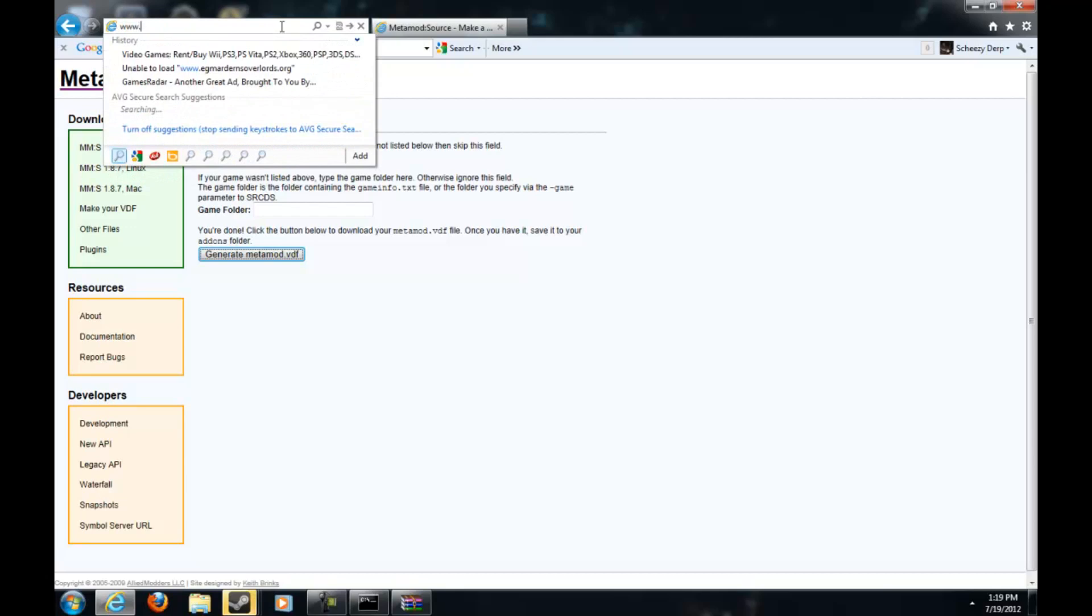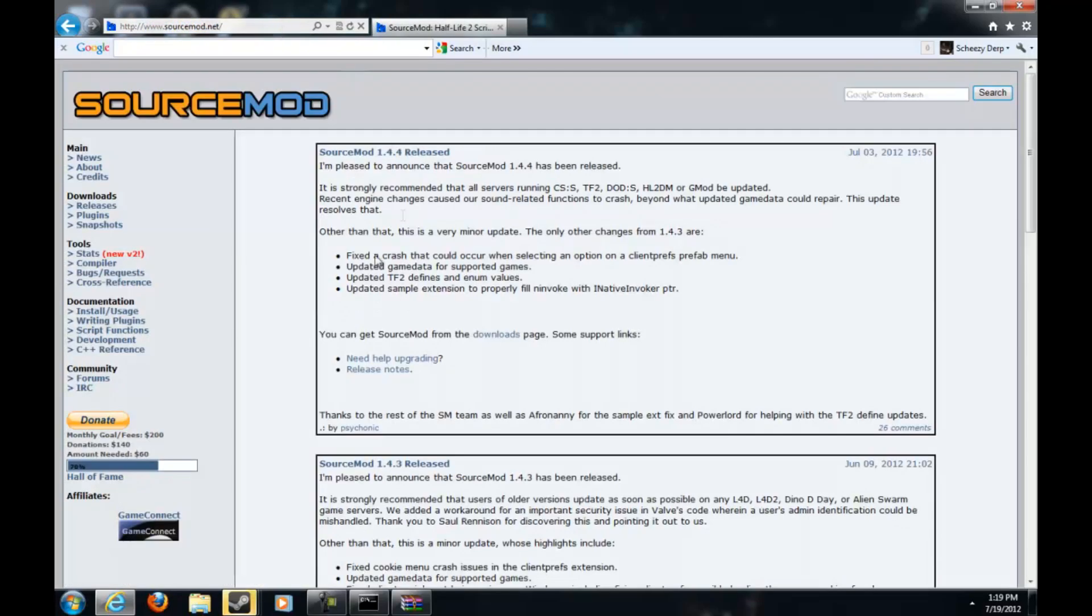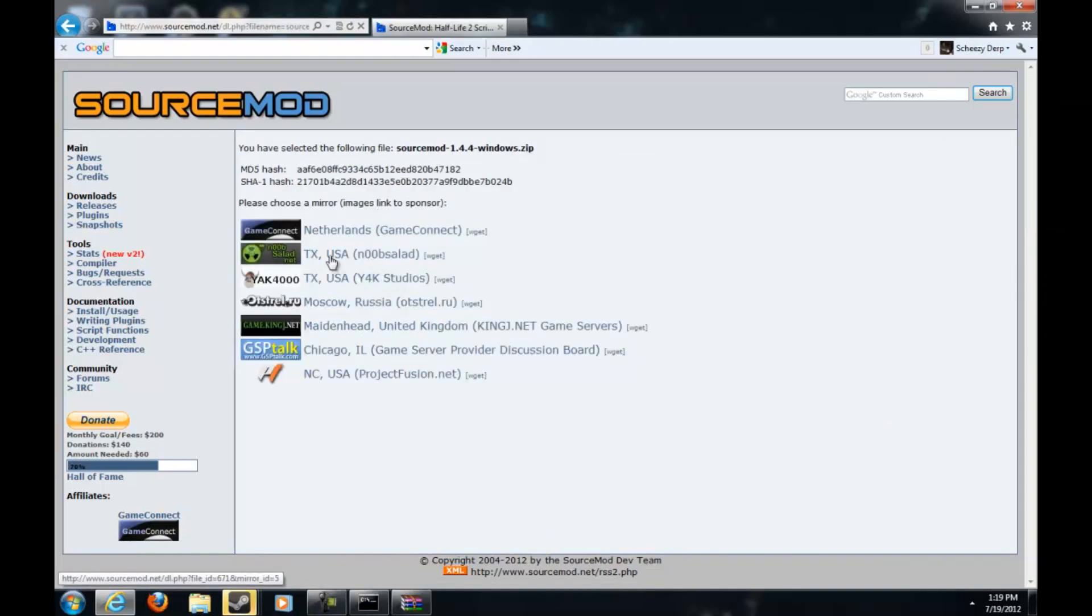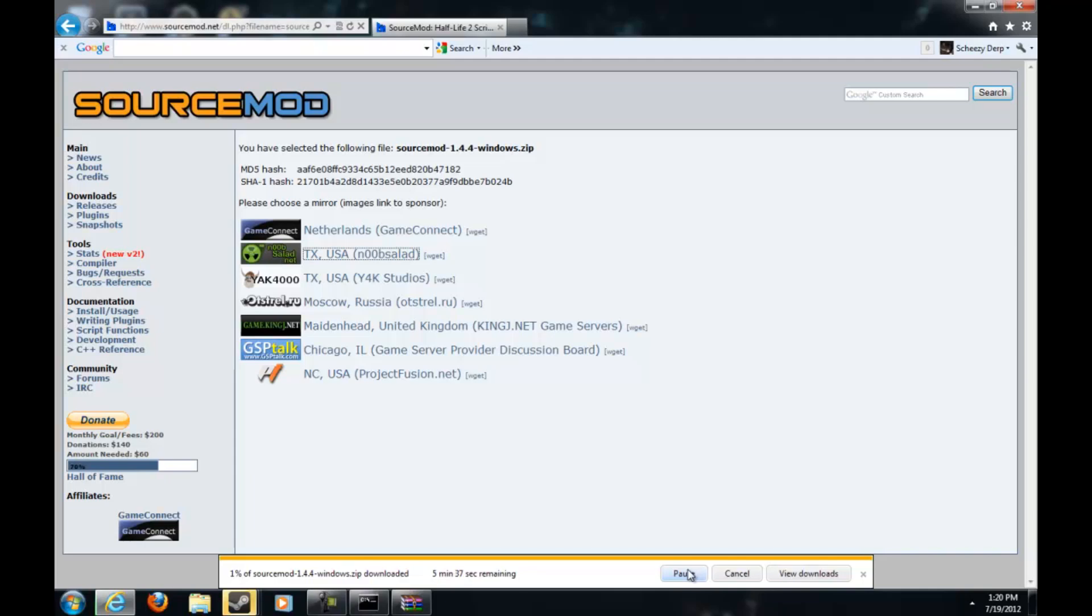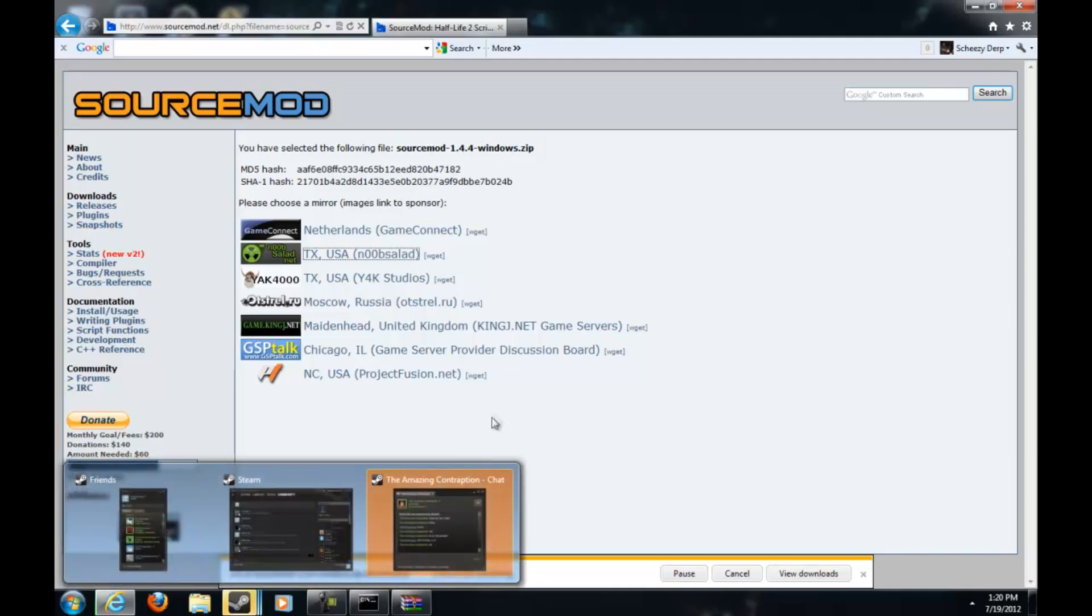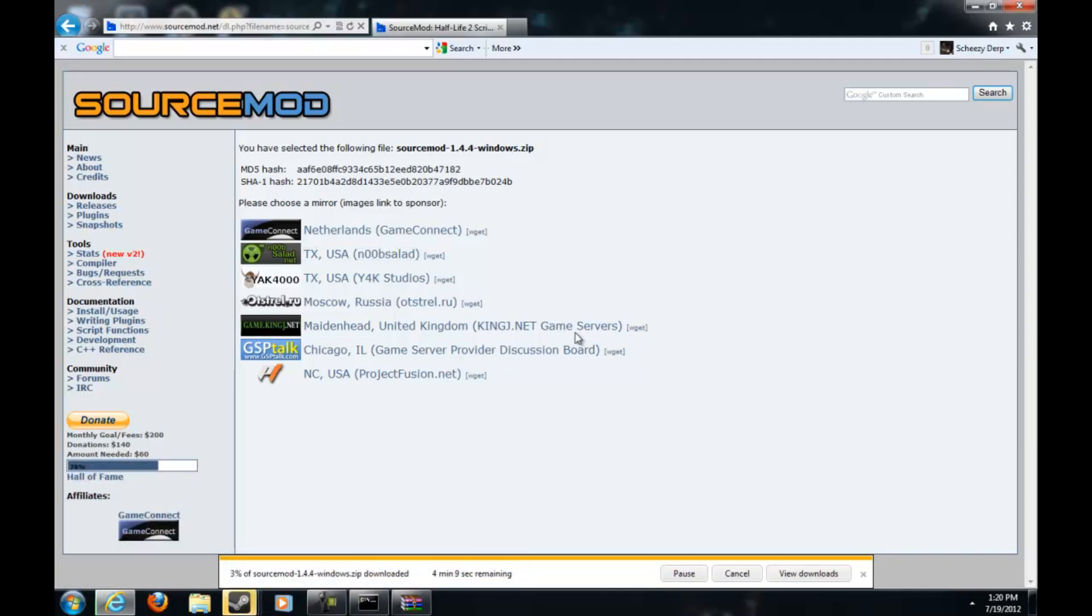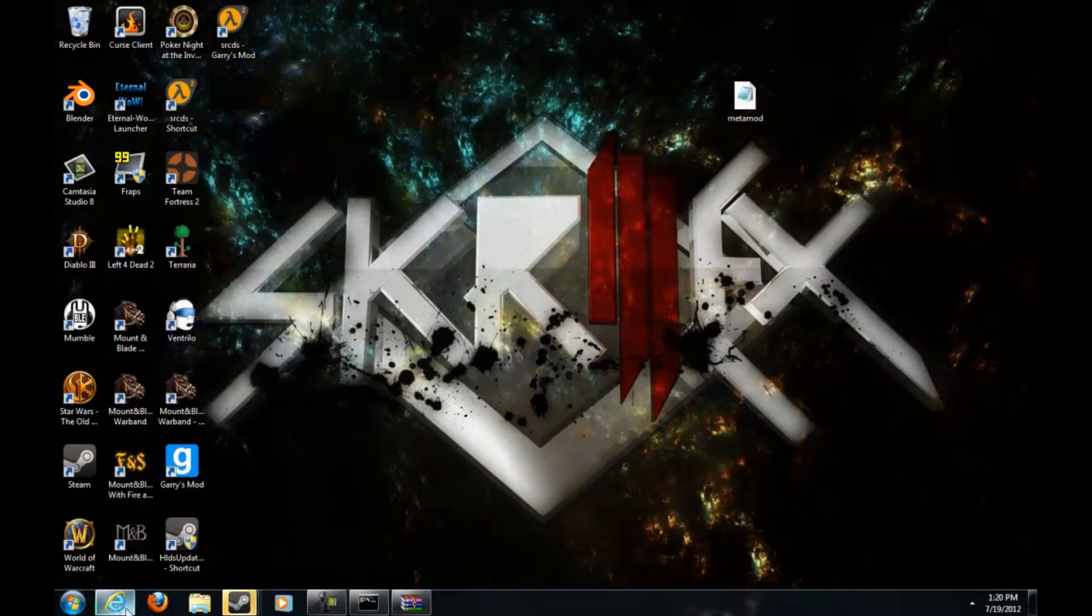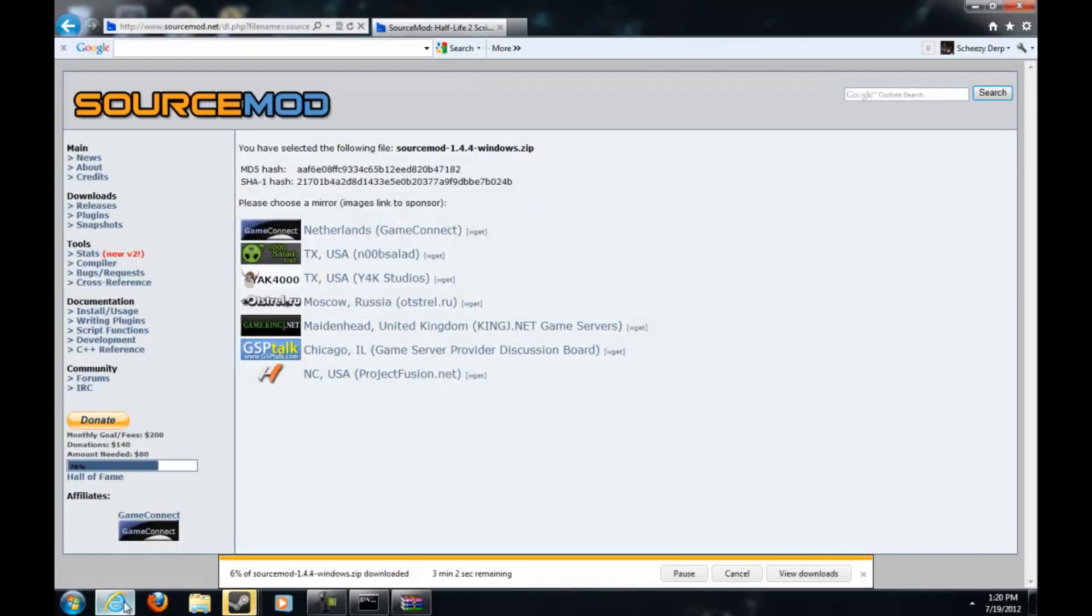Then go back to your browser and type in www.sourcemod.net and then click the download little box. There's Windows, Mac, and Linux. Now we're going to add my Windows of course and then I'm going to pick New Zealand and then open. Now this doesn't usually take long but it's taking a little bit long. I'll be right back when this is done.